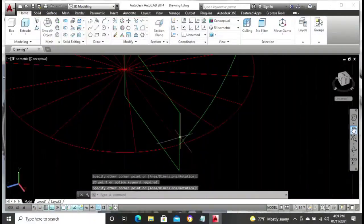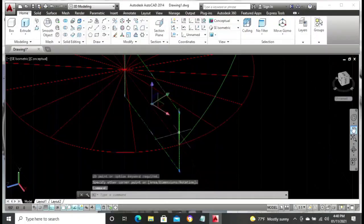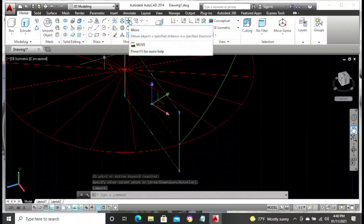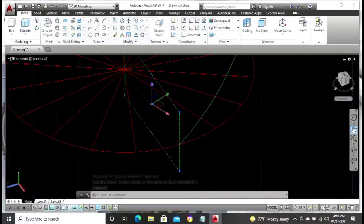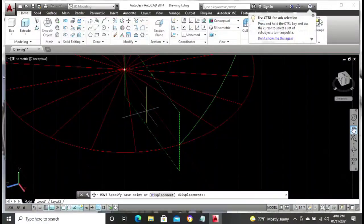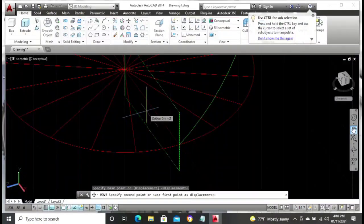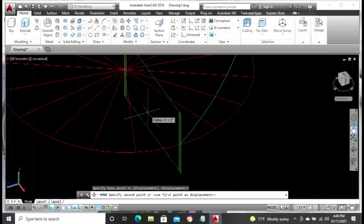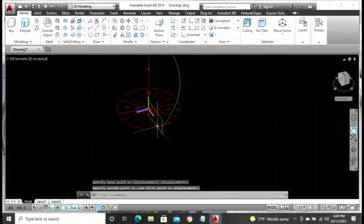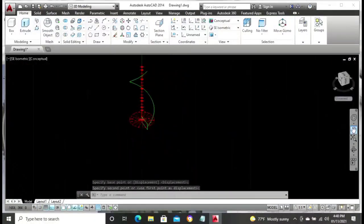Then try to move the rectangle away from that line a little bit. The reason for this is to be able to sweep through the helix. Just move it a little bit so that both the rectangle and the helix line should not be touching each other, because if they are touching each other, we will not be able to select the sweep button.